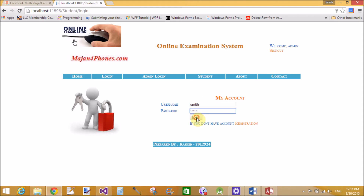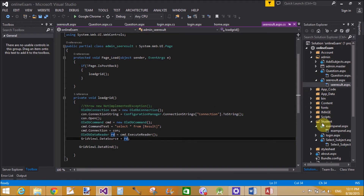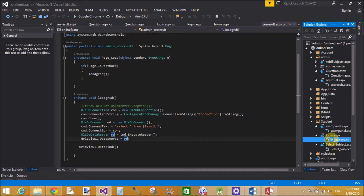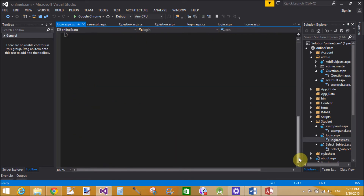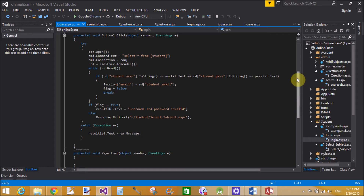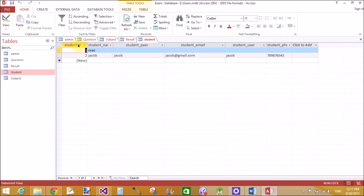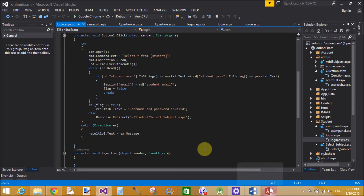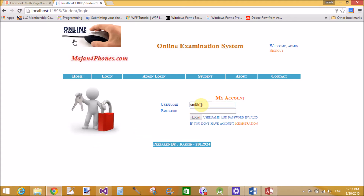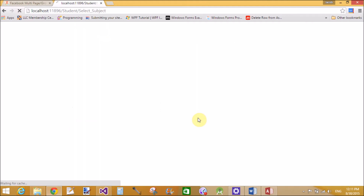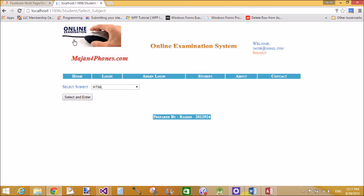Now check the student login page. There is a student named Jacob. First of all, sign in with the student Jacob — both username and password are 'Jacob'. Click the login button.